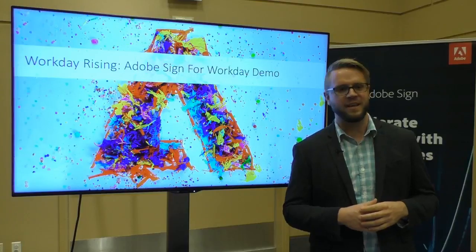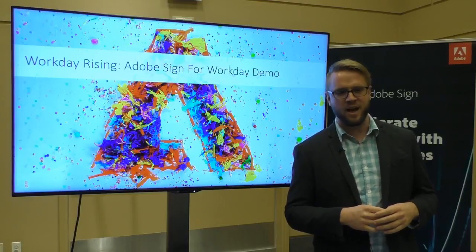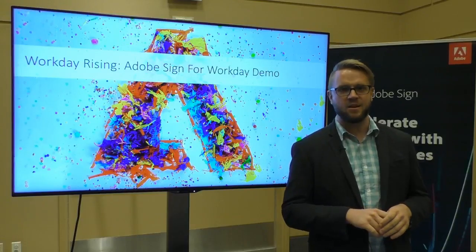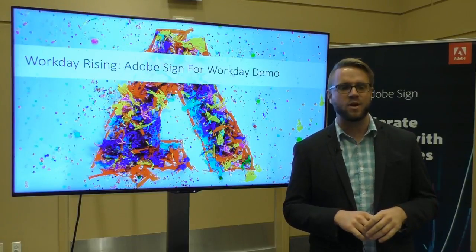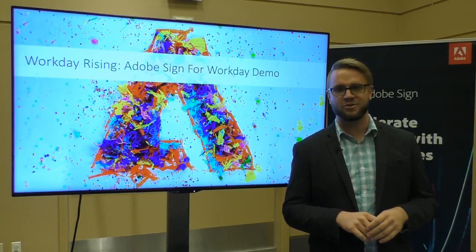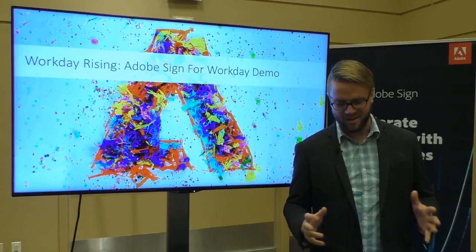Hi everyone, thanks for joining. We're live here from Workday Rising in Chicago, Illinois.